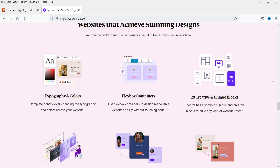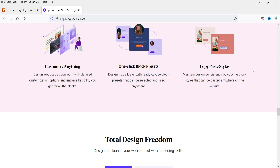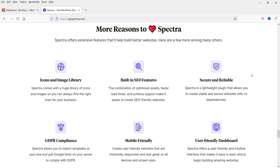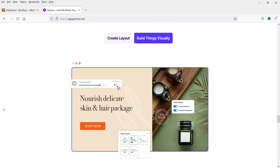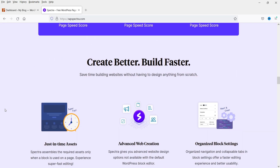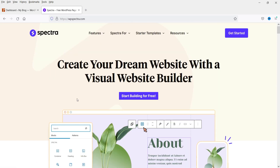There is typography support, Flexbox container, and different creative and unique blocks. You get one-click block presets, an icons and image library, built-in SEO features, and a secure and reliable platform. This plugin is designed by Brainstorm, who also created the Astra theme. I have already published a video on how to use the Astra theme and how to import templates.